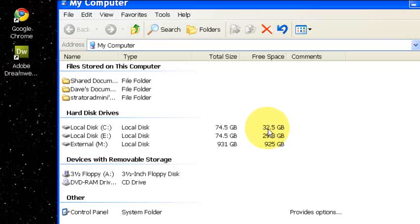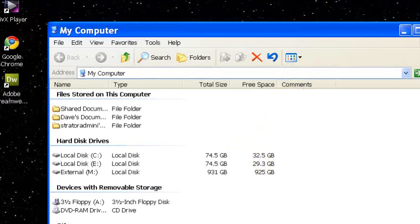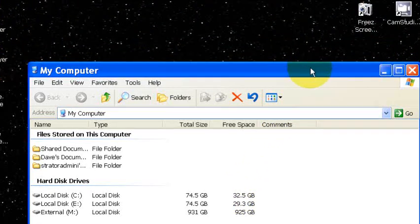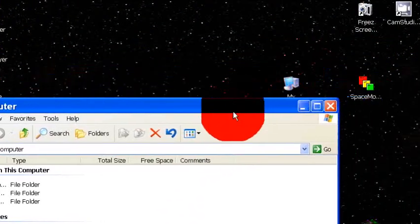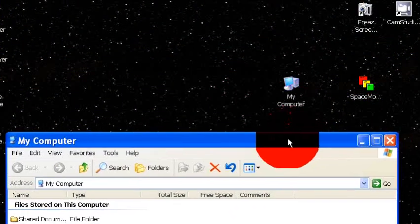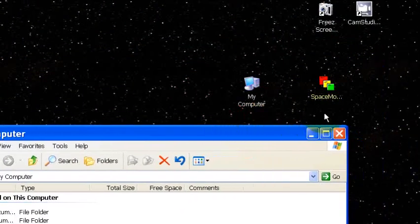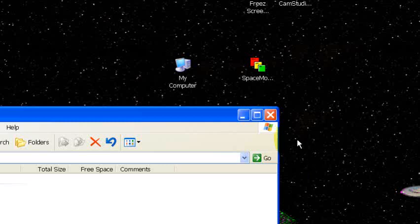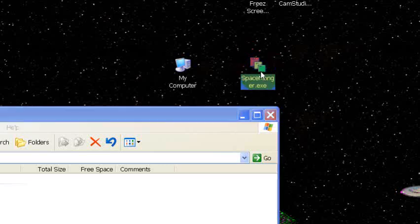So the first thing we need to do is find out what's using all that space. Now a handy tool we can use to do that is called Spacemonger and it's free, it's a free download.